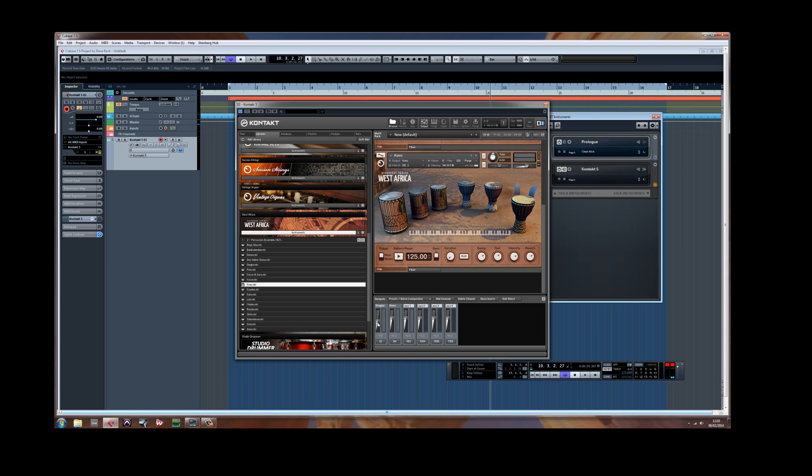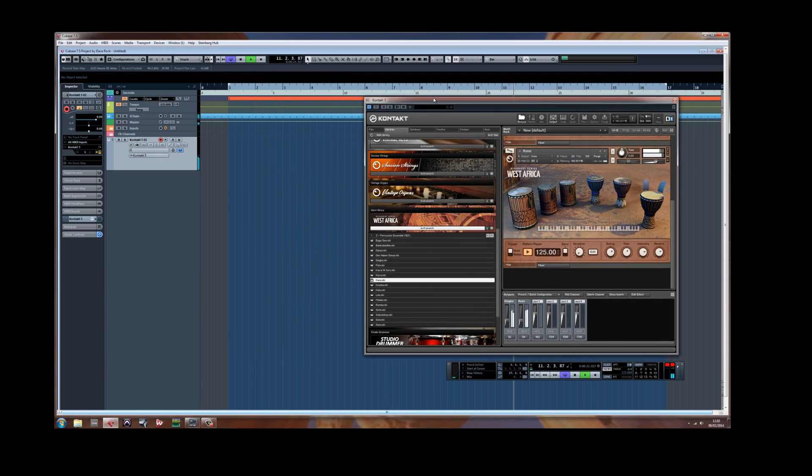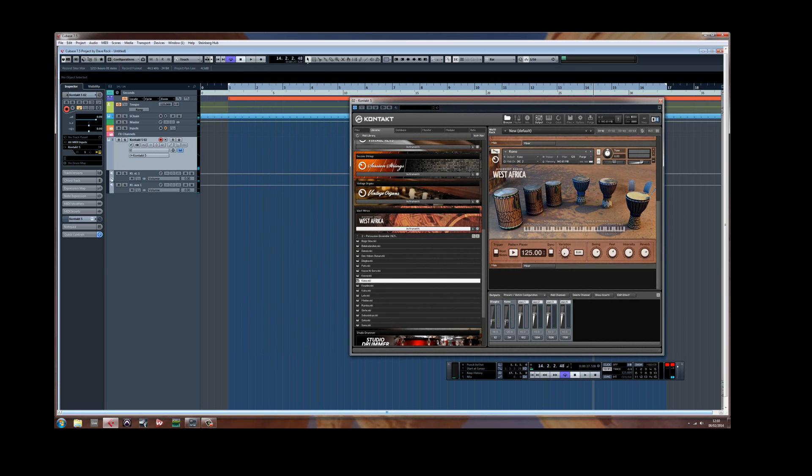Now this kit is loud so I'm going to turn it down. Go to my transport, press play, open up channel.